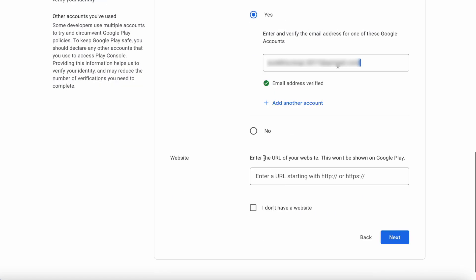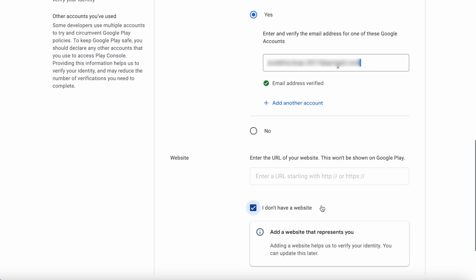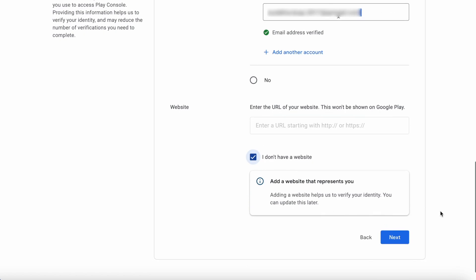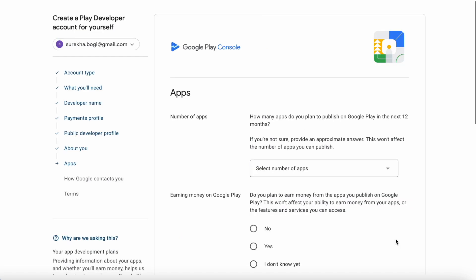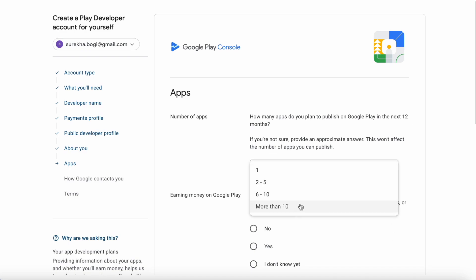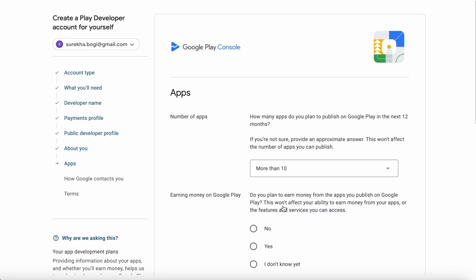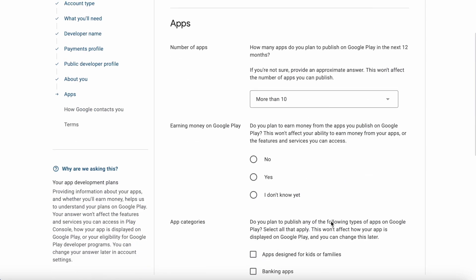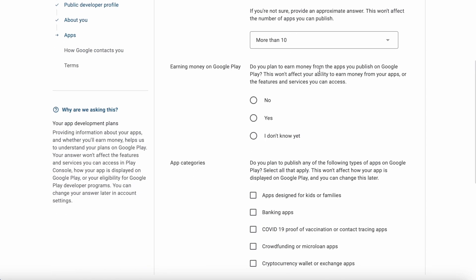If you have any website, enter the URL here; else select the checkbox 'I don't have a website.' Now click Next. Here select the number of apps you plan to publish in the next 12 months — you can select an approximate answer. I am just selecting more than 10. Next question: do you plan to earn money from the apps you publish?